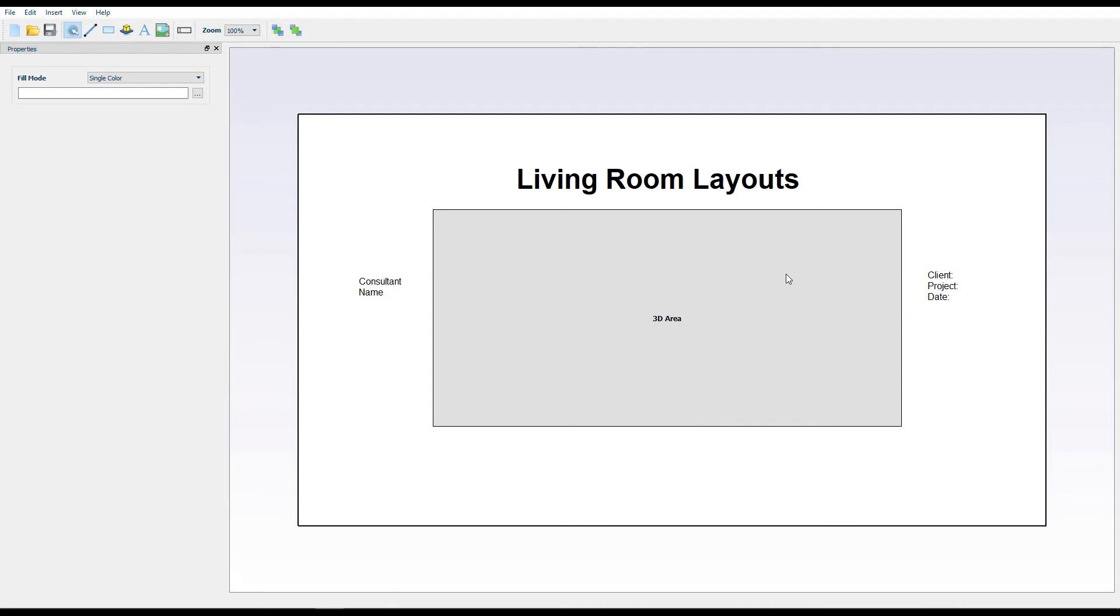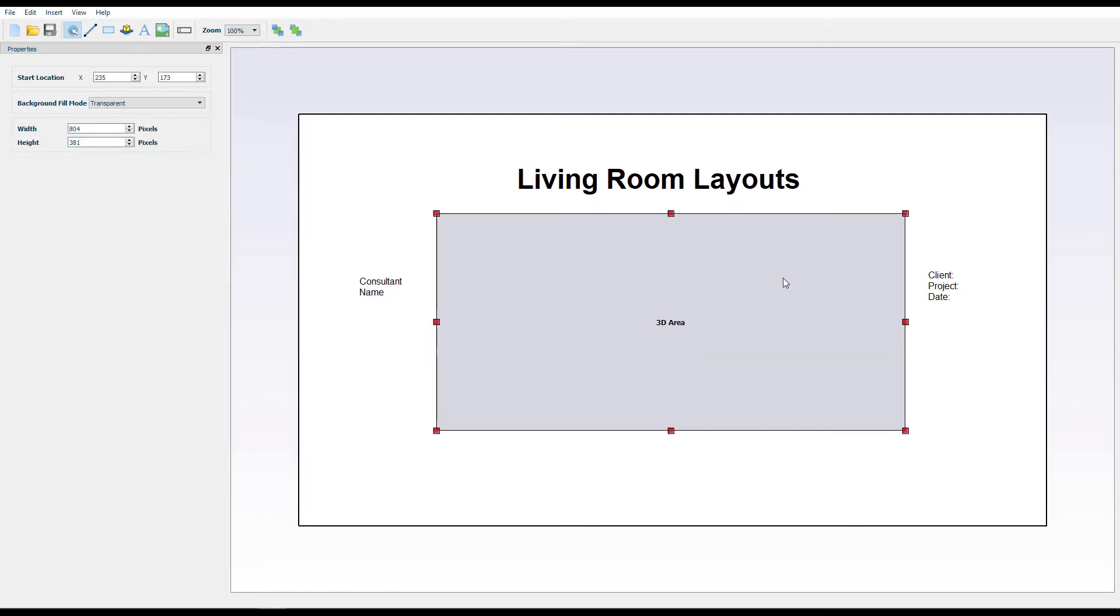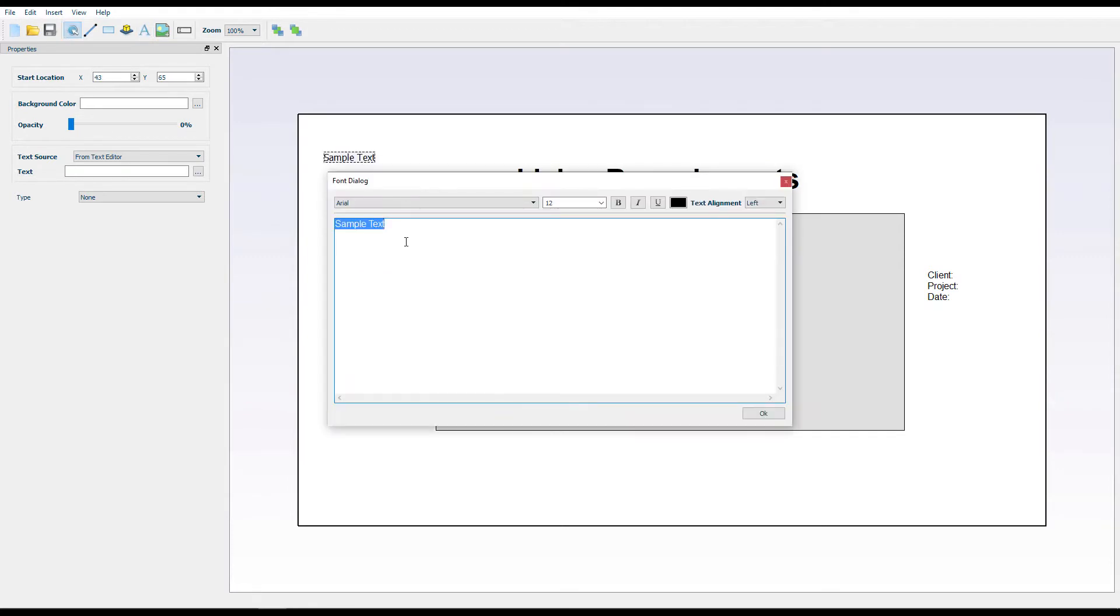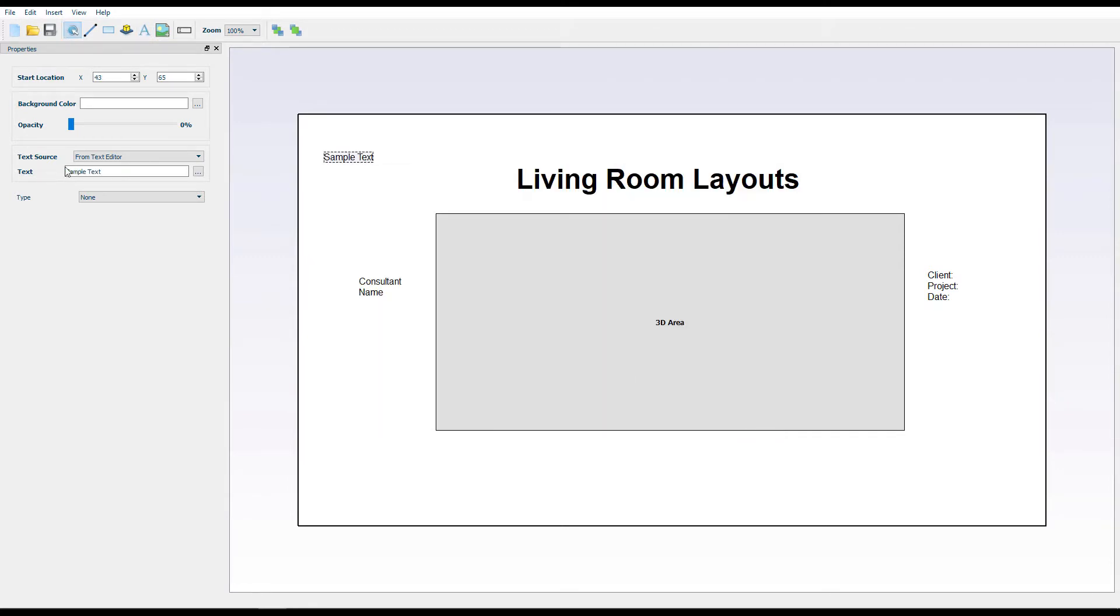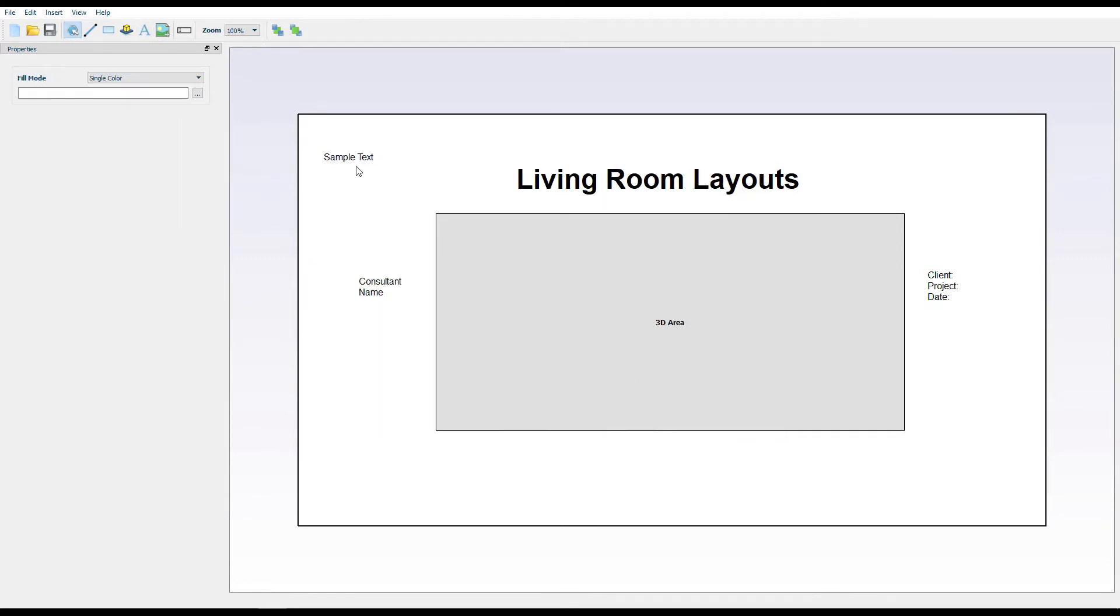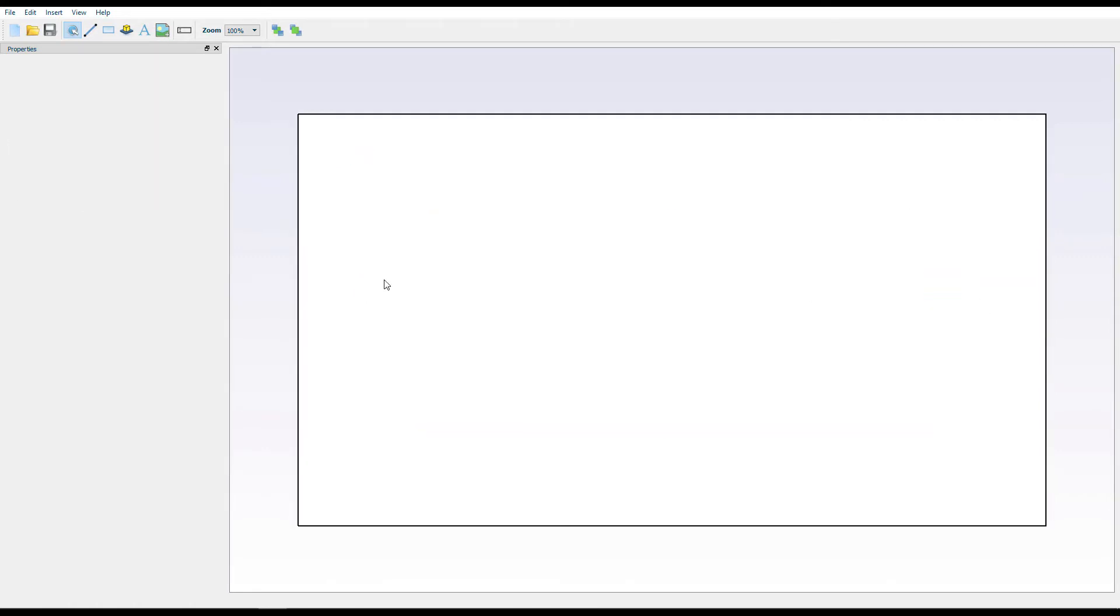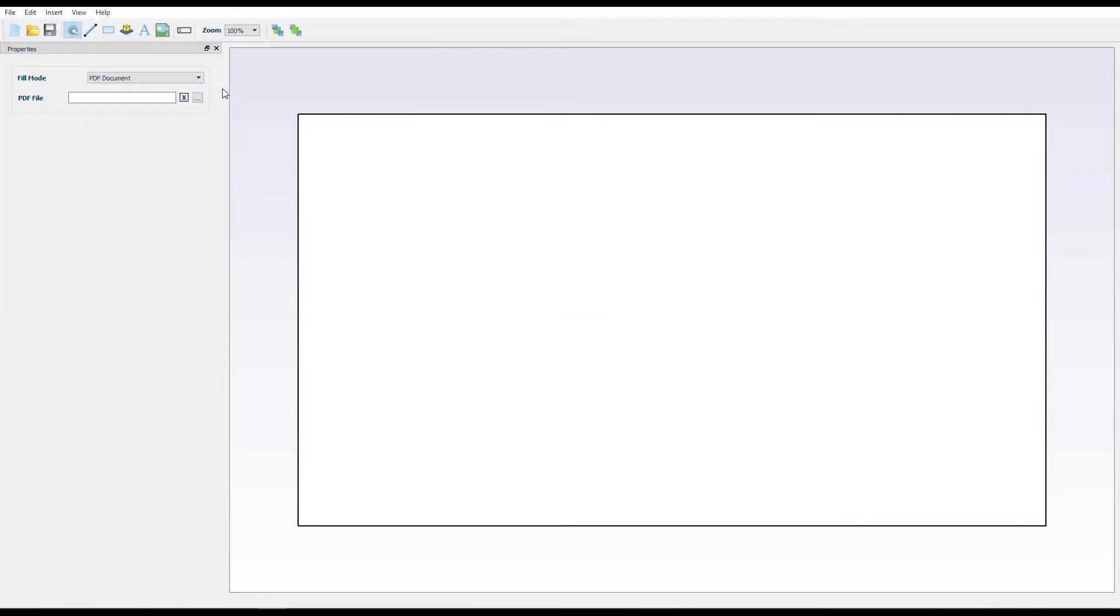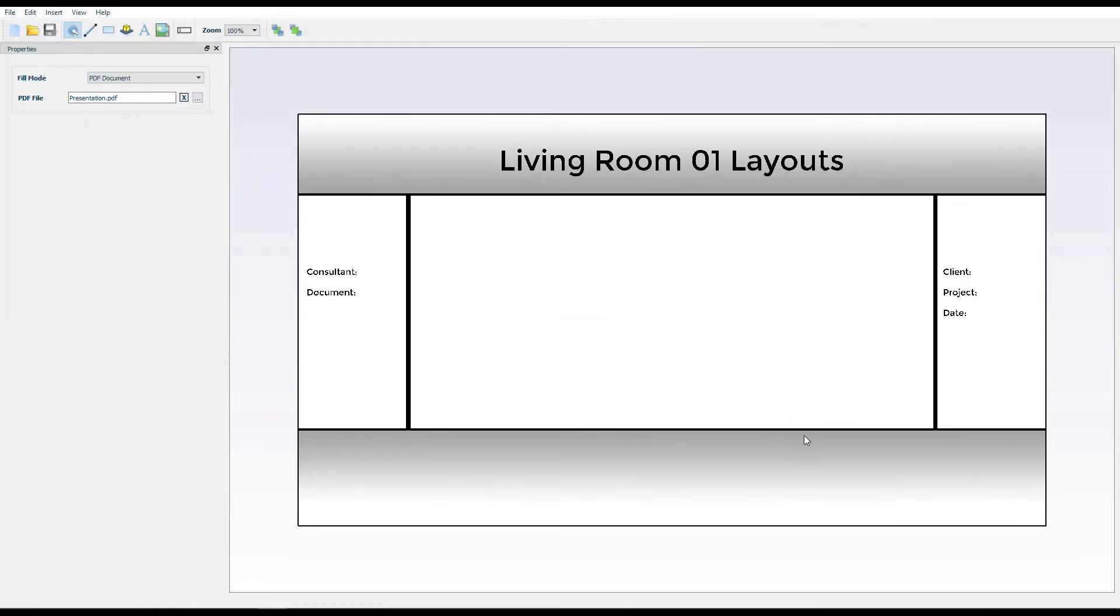In this extra episode, we will go through the SimLab Template Designer in details. Initially, you can create a simple layout from text and image tools using the Template Designer alone. But most commonly, designers bring a background document designed externally with predefined spaces to add the 3D area.